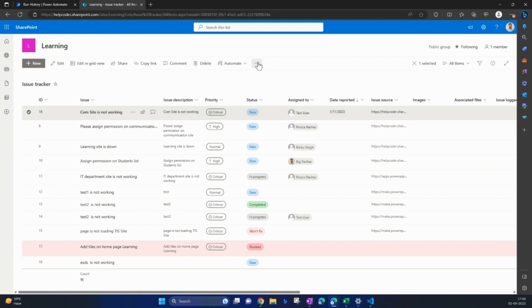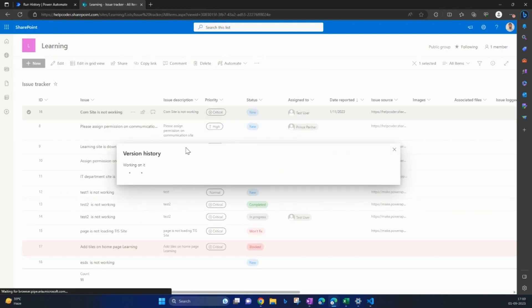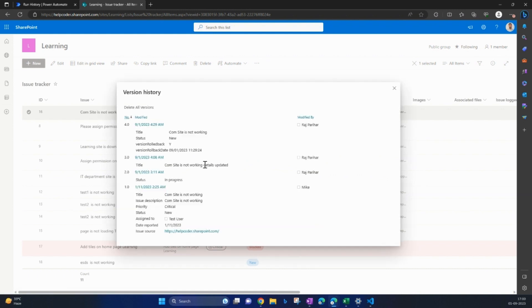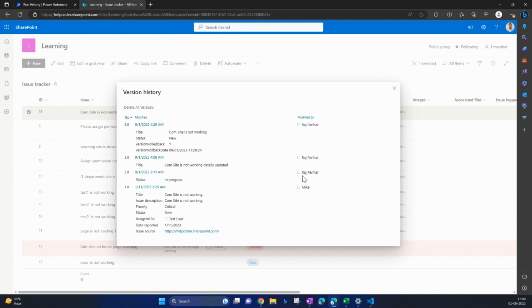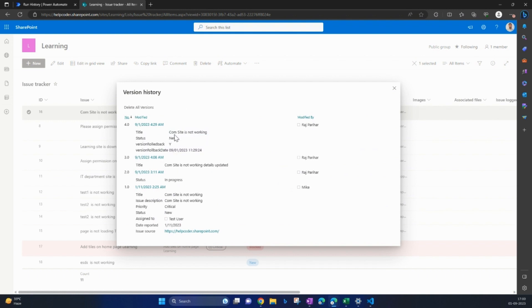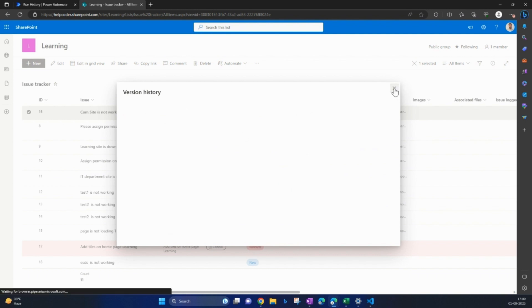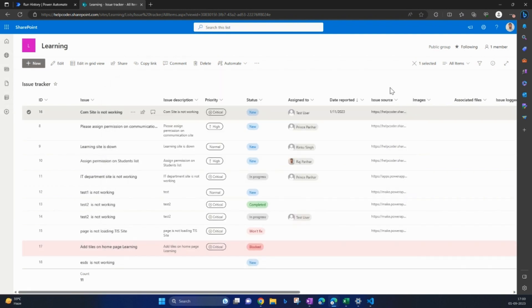Now let me check for the confirmation that yes, we successfully retrieved the version 1.0. So this was the version 1.0 with level 1.0, 2.0. Title was com site is not working and the status was new. Then somebody like Raj Pariah updated the status in progress, then the title com details updated, and we have successfully rolled back to the initial version which is this. So this is how you can roll back the versions of multiple items using workflow or Power Automate.